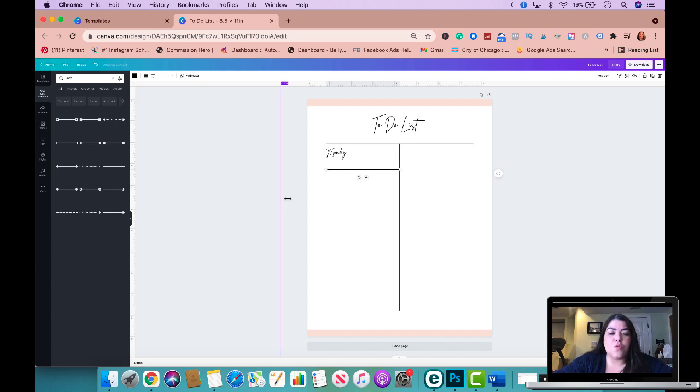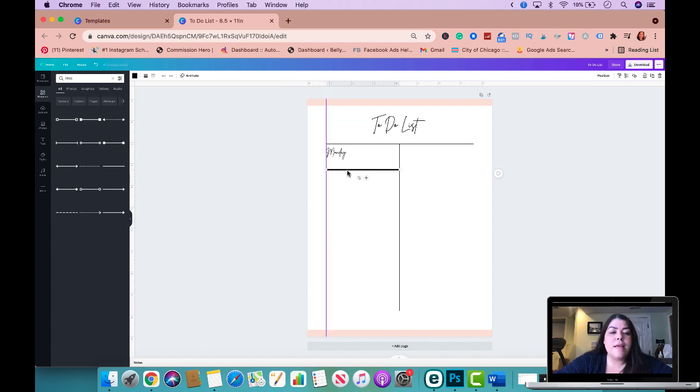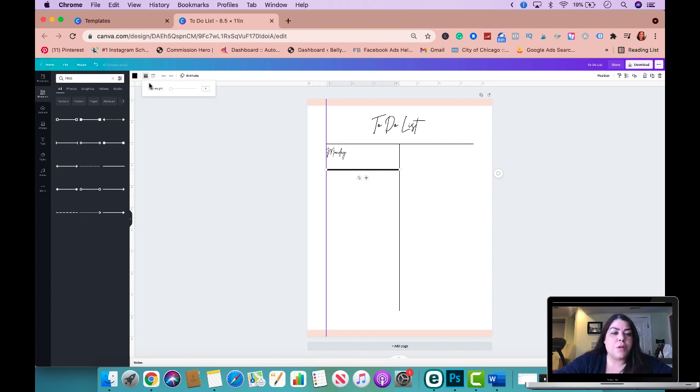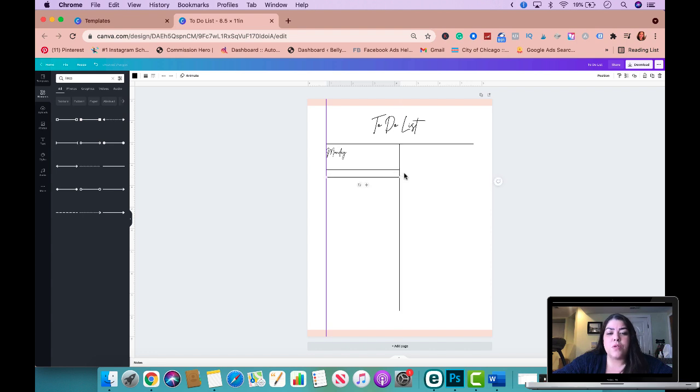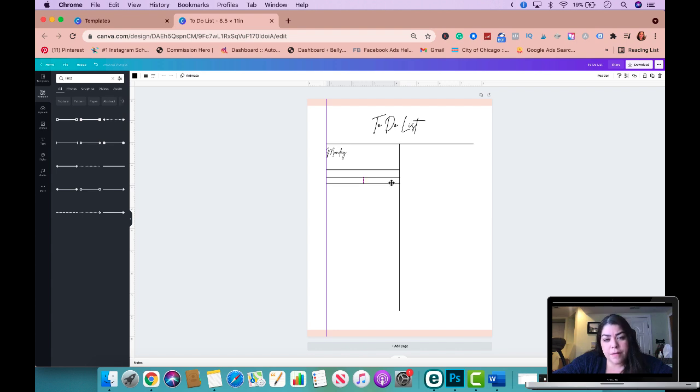And I'm going to make this line a little bit thinner again. So I'm just going to go ahead and make it thinner. And now what I'm going to do is I'm going to duplicate this. This duplicate and repeat makes the process so much easier. So I'm going to duplicate it again. So here we have three and I'm going to duplicate it again.